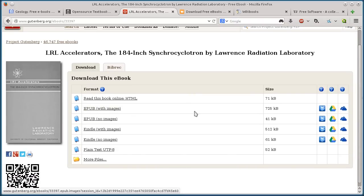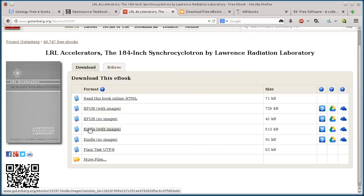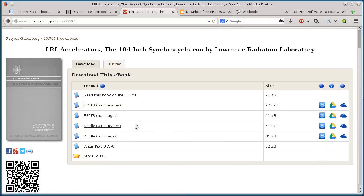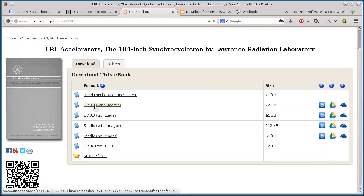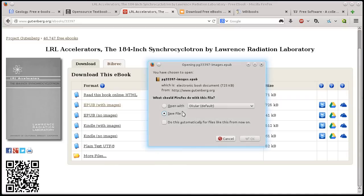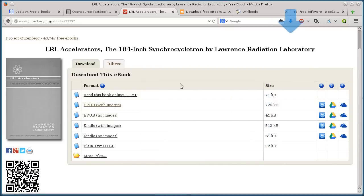EPUB. So I can download EPUB, Kindle version, plain text version. I just click on it to download it. See? I can save it right to my computer.